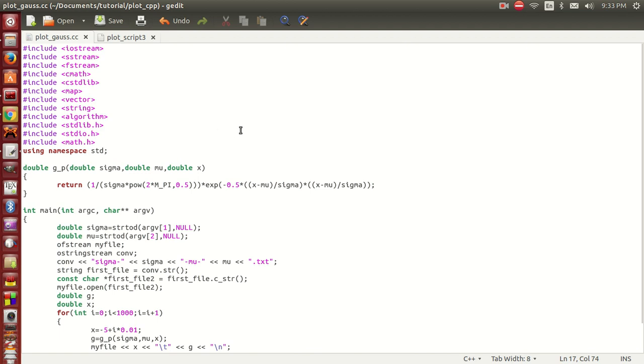Hi everyone, today I'm going to show you guys how to generate a plot using C++, LaTeX and Gnuplot.